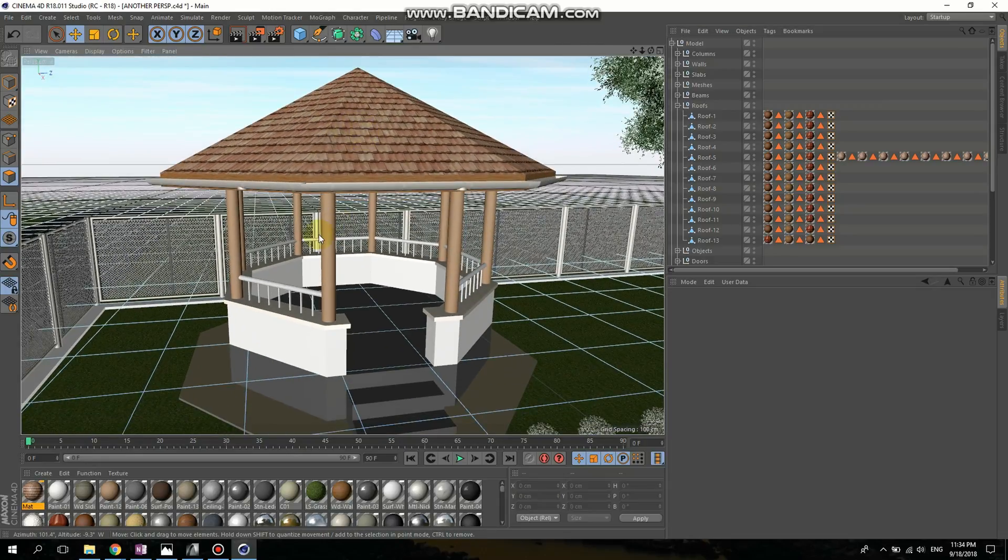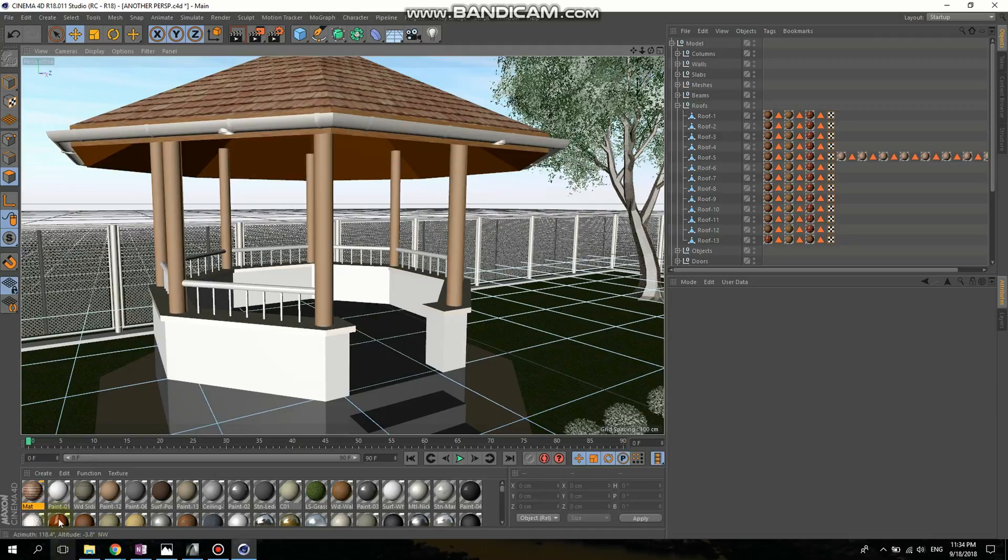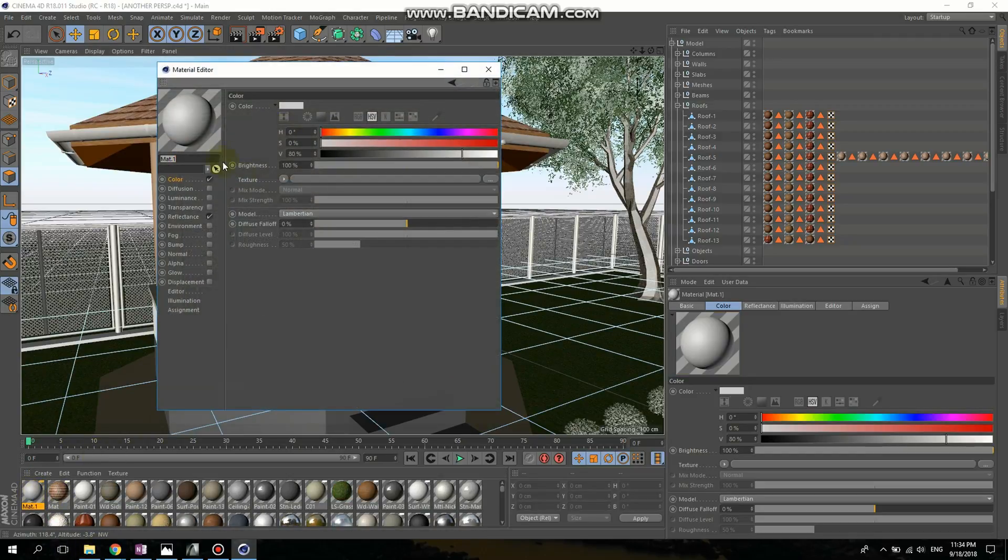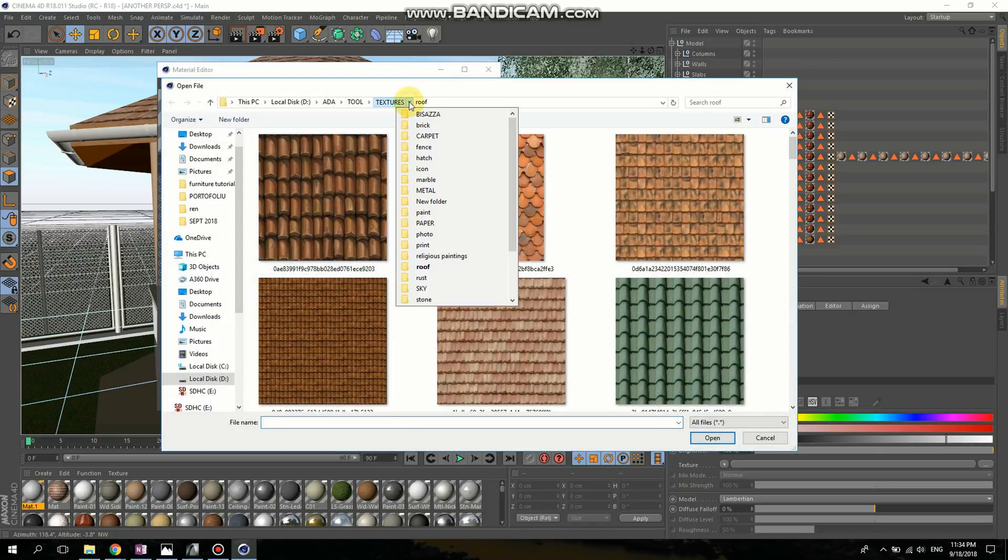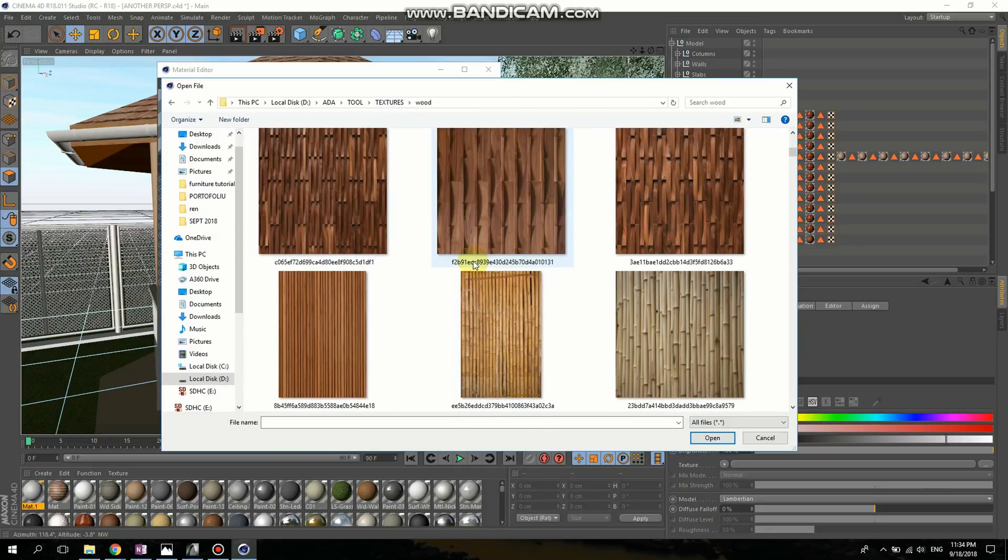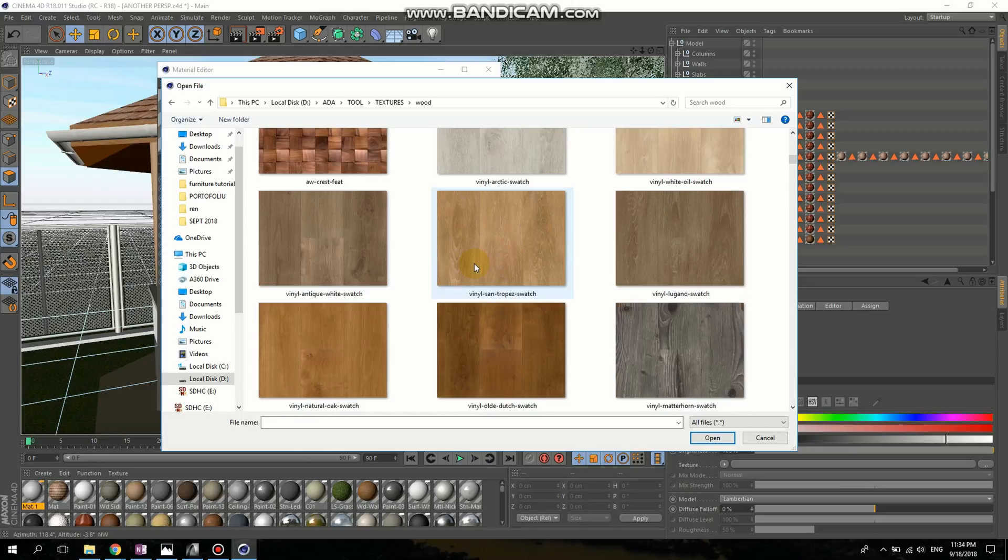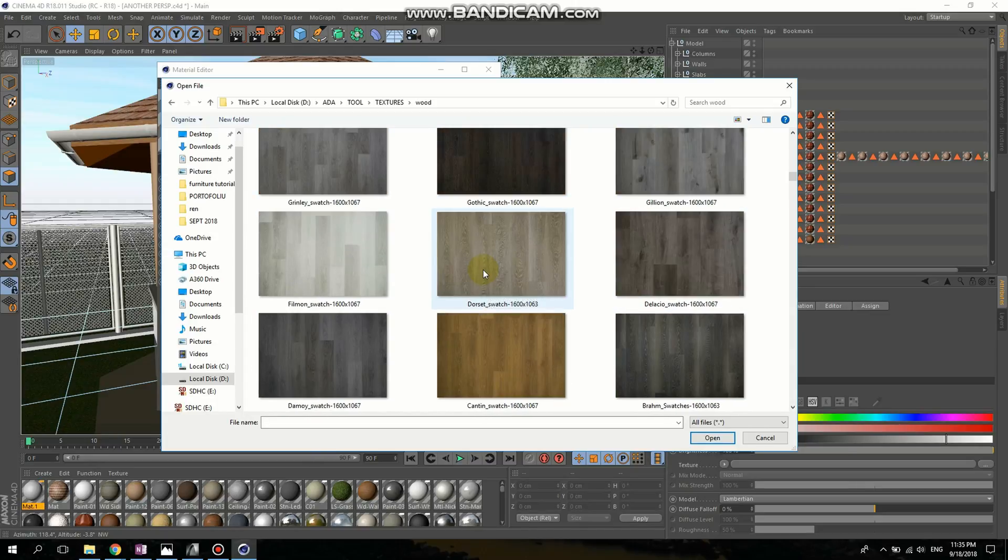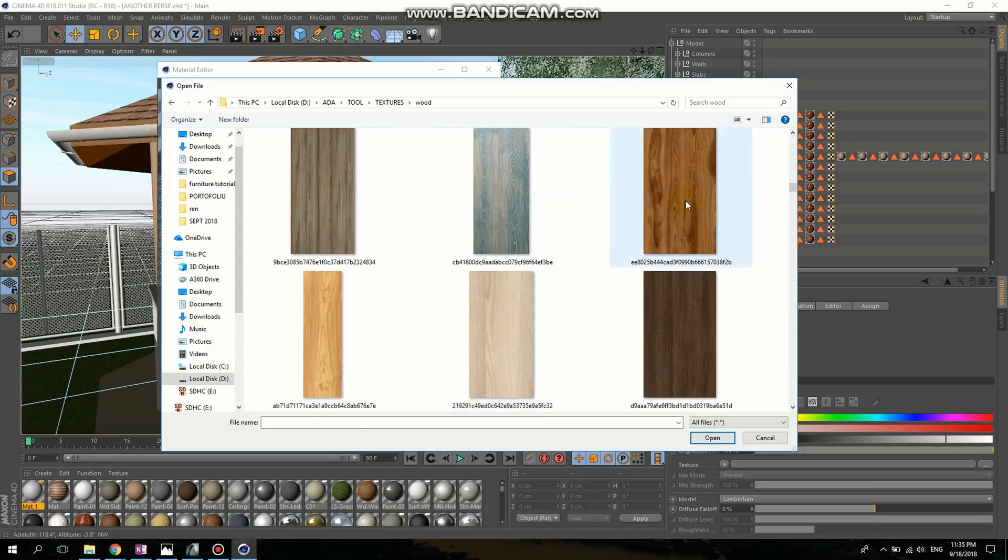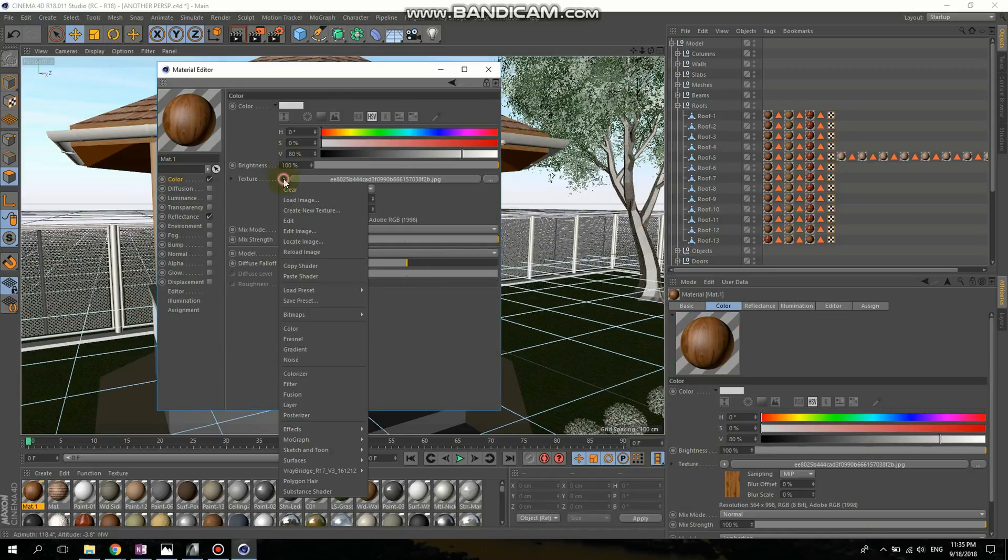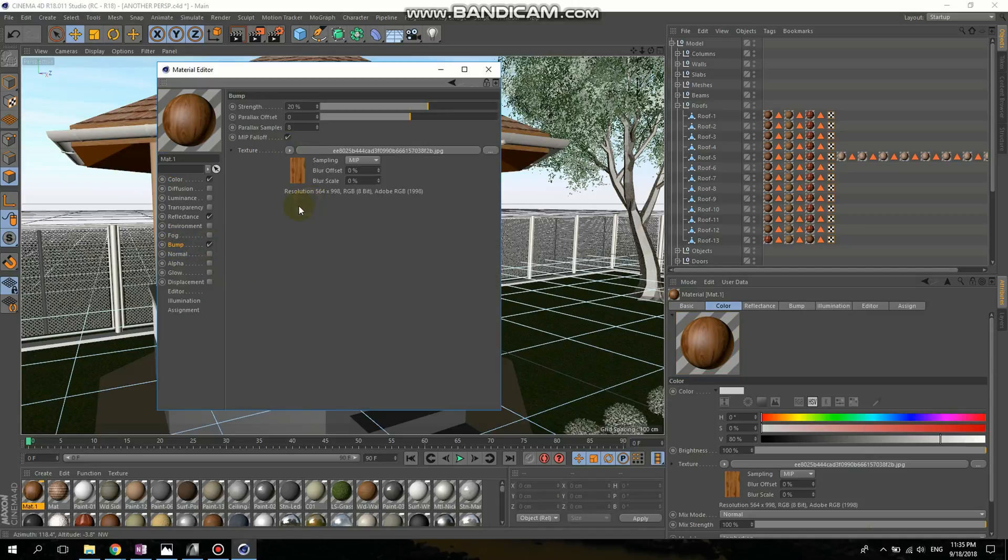I want to make another texture for the wood here. So create new material. Double click. Go to color, texture. I'm going to load an image. I'm going to find something. I'm going to choose this one. I like this one. Open. Click. Yes. I'm going to copy shader. Go to bump. Paste shader.